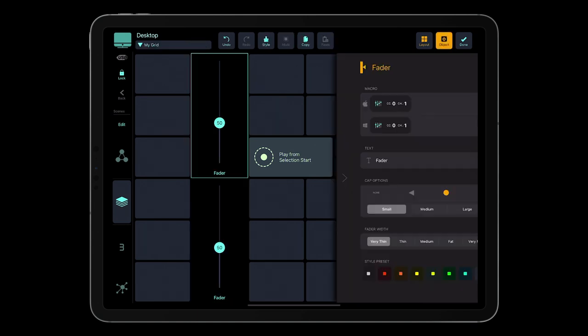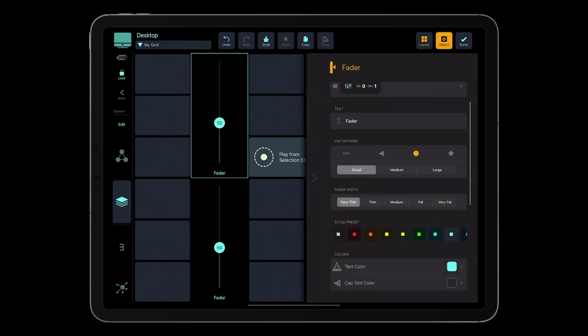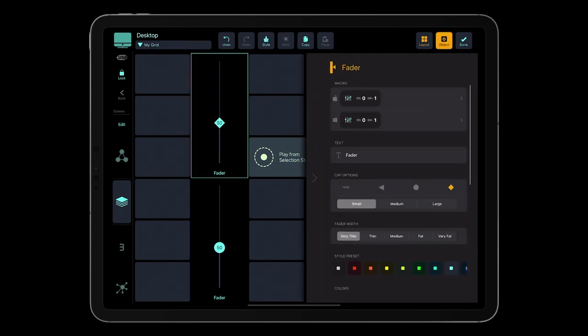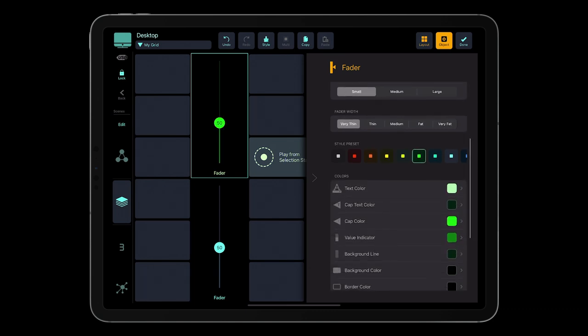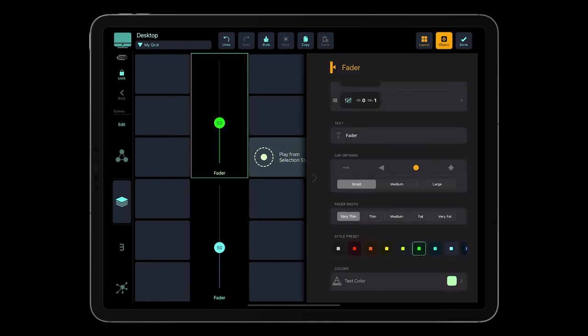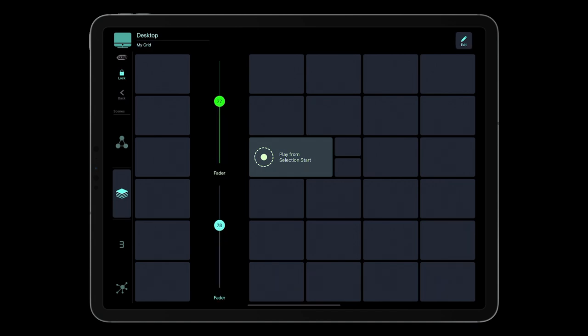Go to the Object Editor to edit fader settings like CC parameters, cap types, colors, and behavior variations. So here is our grid after editing.